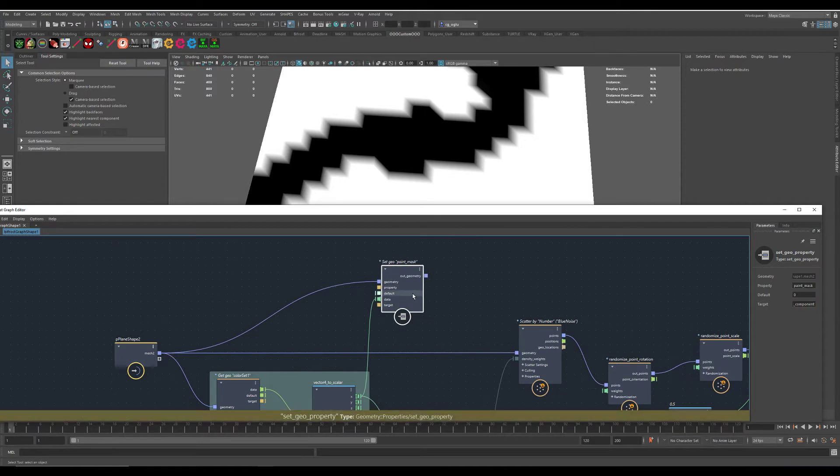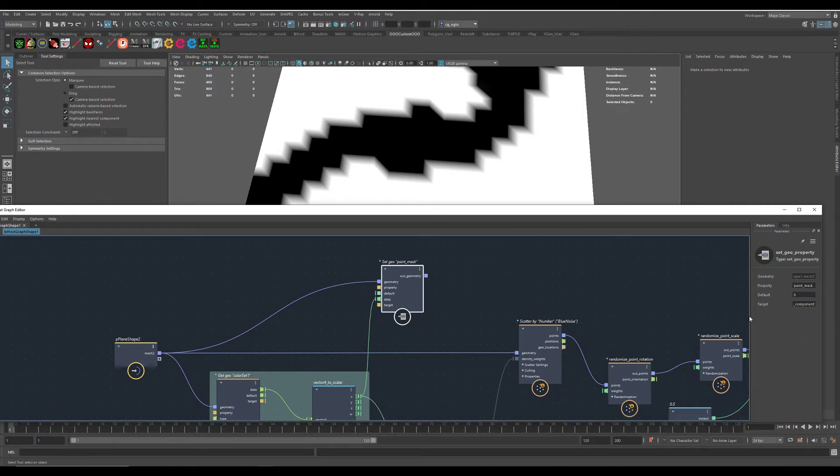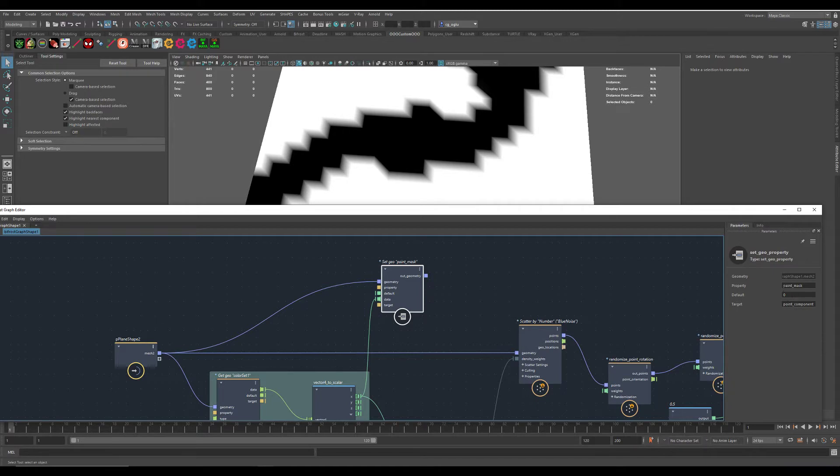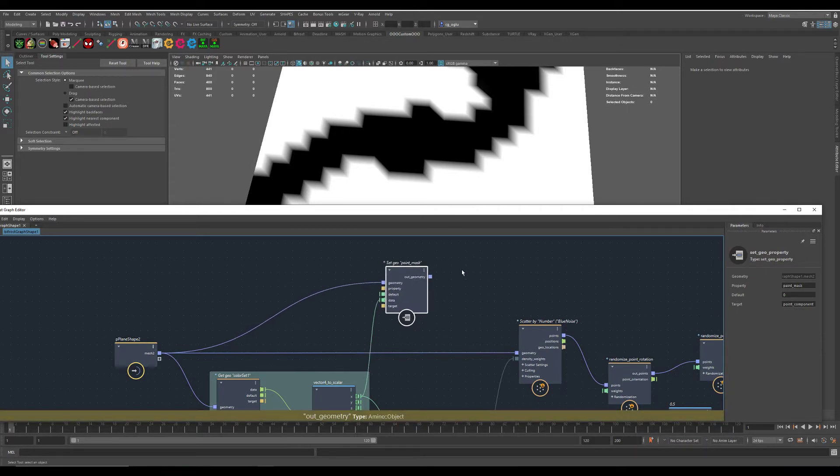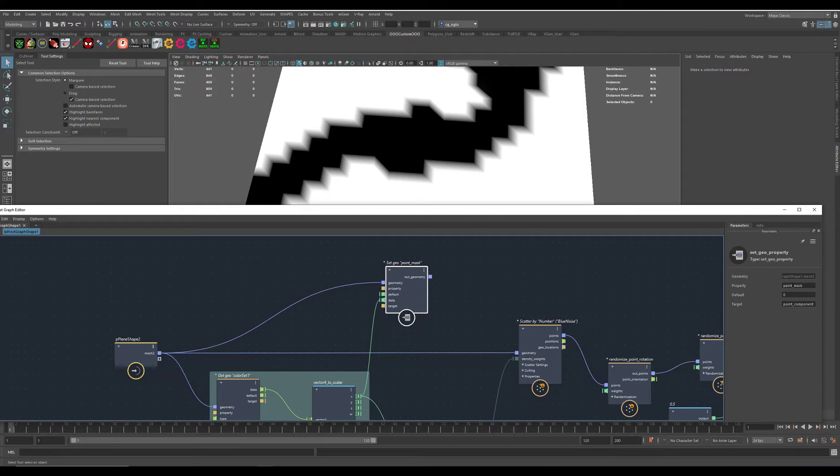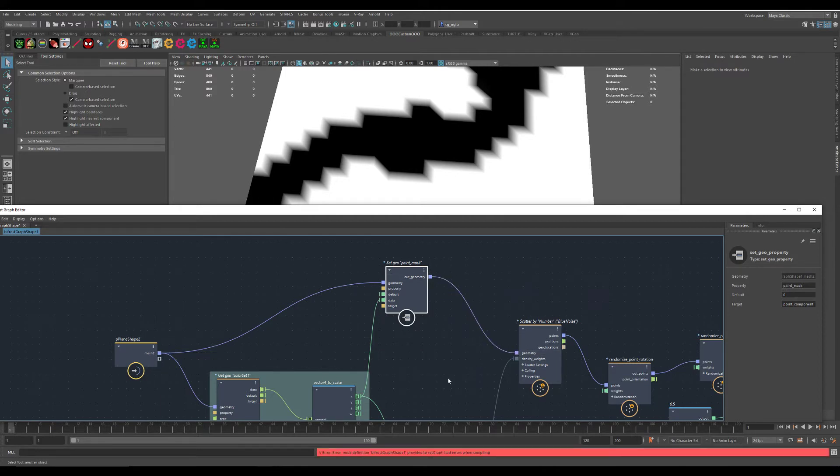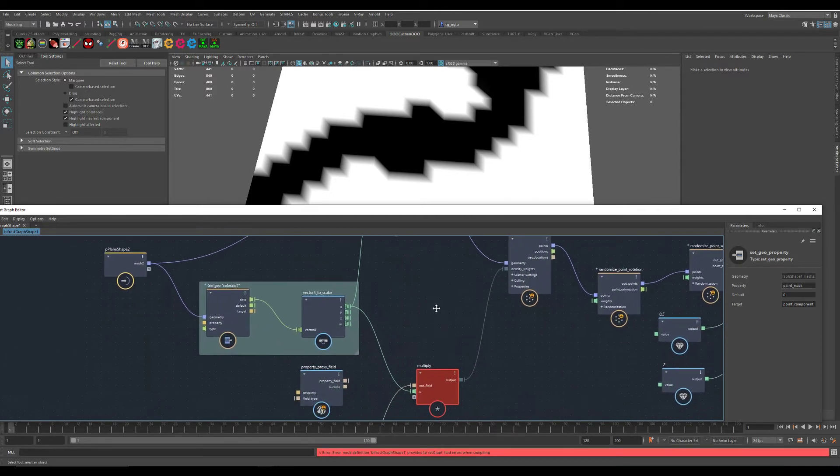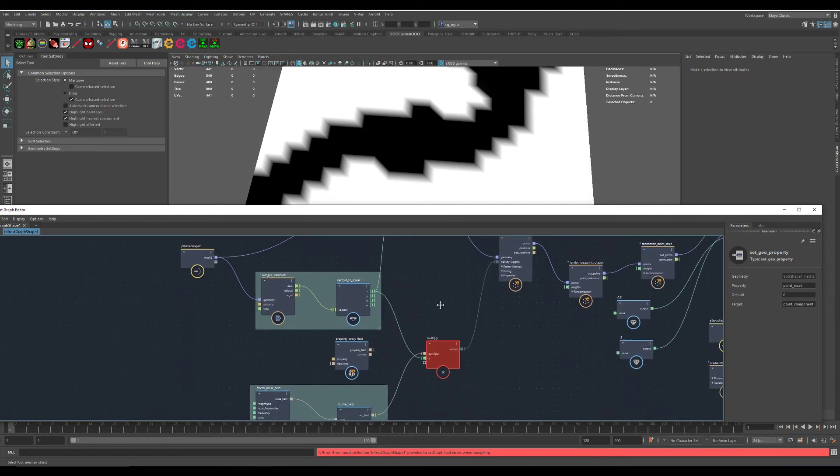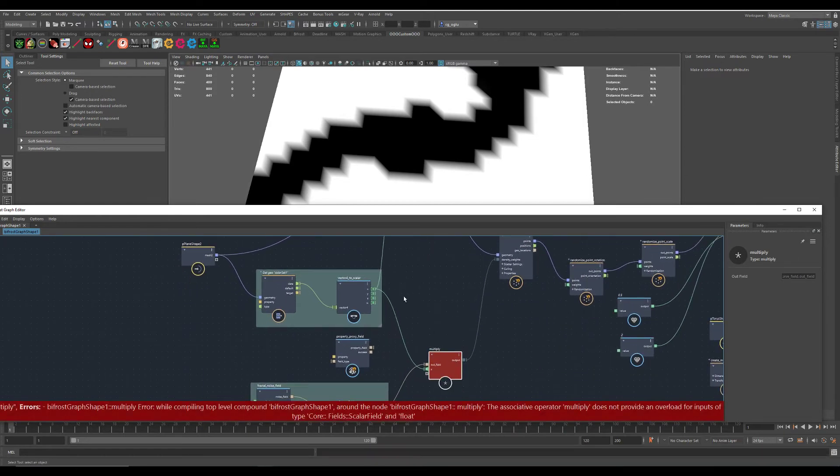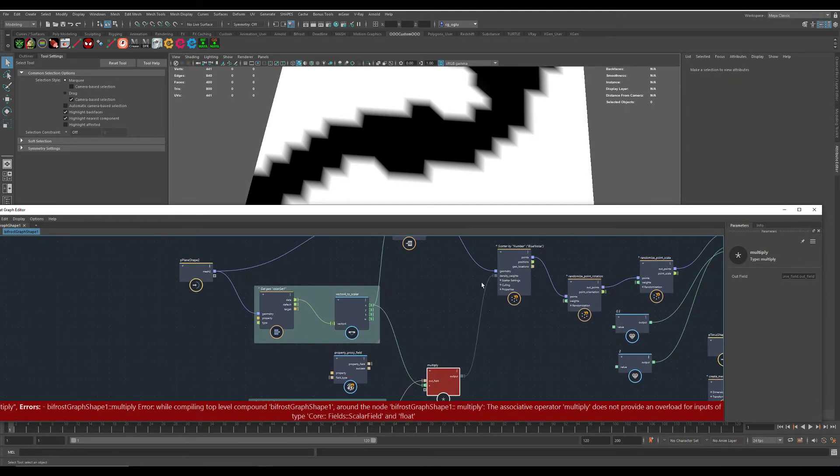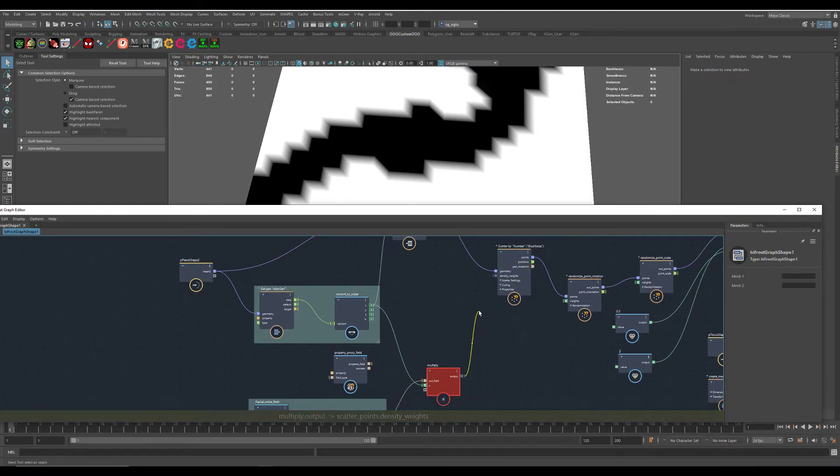Use the Set Geo node here and give the new data you store on the mesh a name, and then you just plug it in here and get this out here.